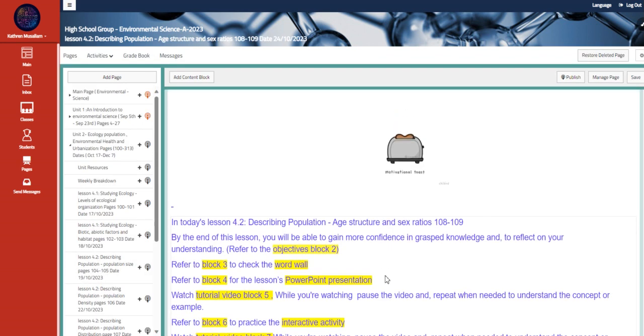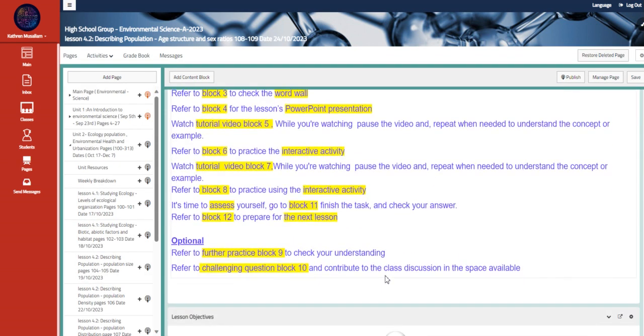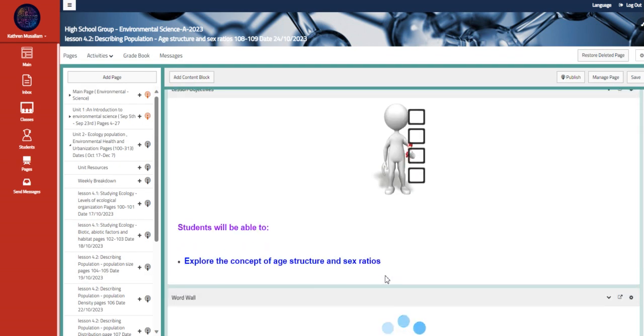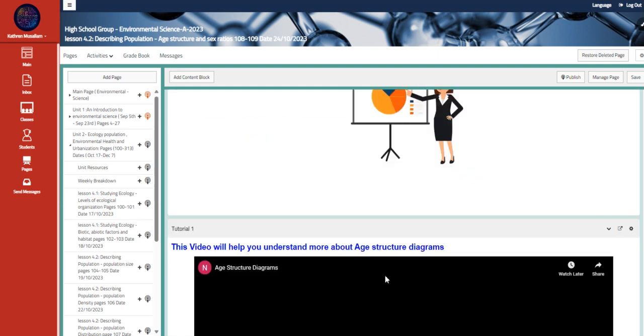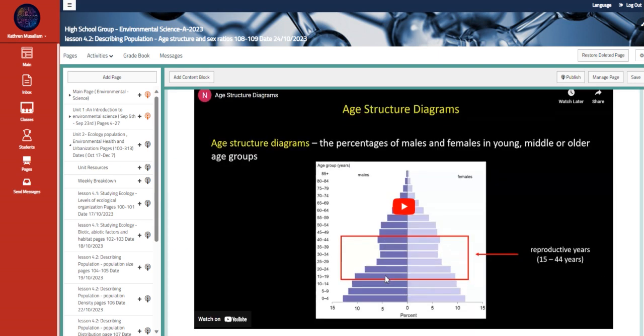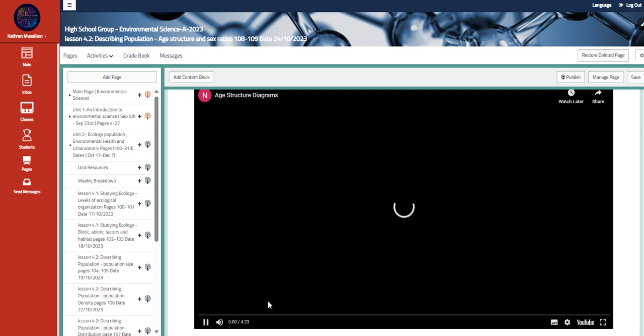Moving to the other part, which is age structure and sex ratios, which is the gender ratios. So explore the concept of age structure and sex ratios. Here is a video that talks about the age structure diagrams.